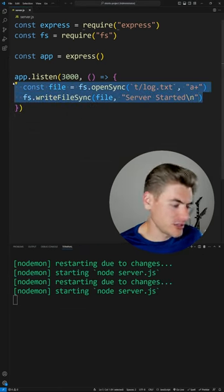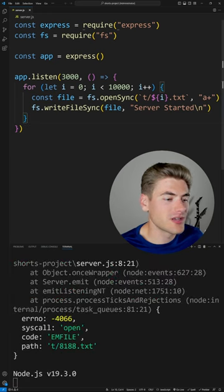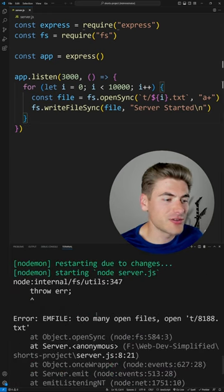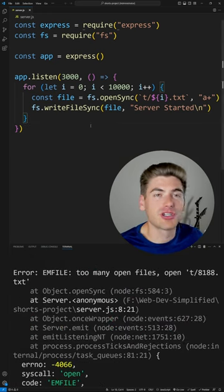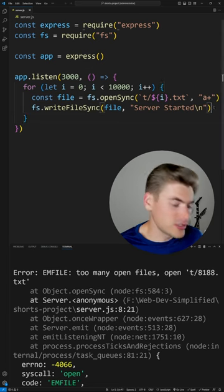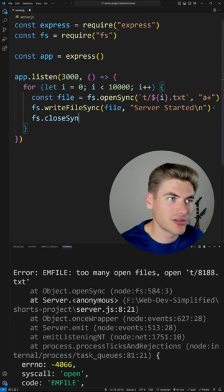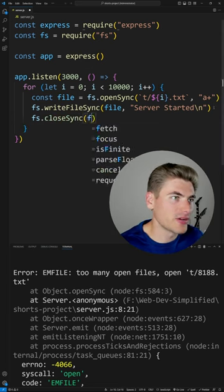Also, if I try to create too many files at once, I'm going to get errors because now I'm trying to create too many files without actually closing out of them. So what I need to make sure I do is add in a close in here to close the file.